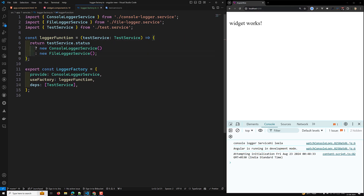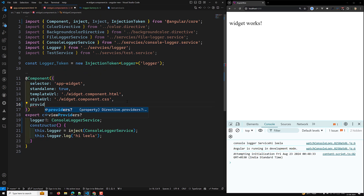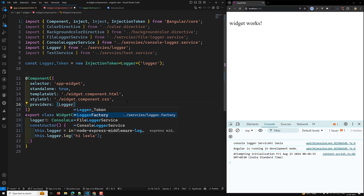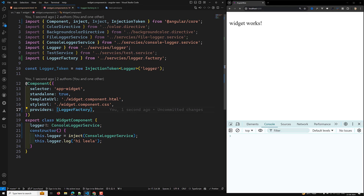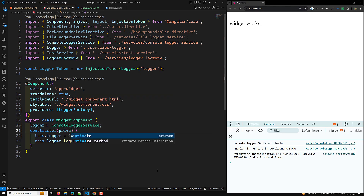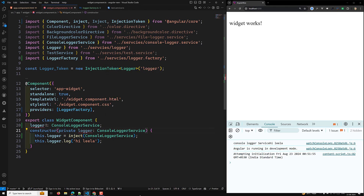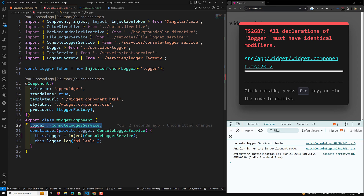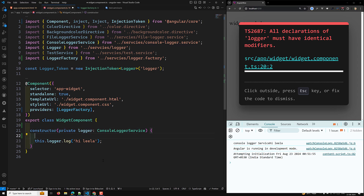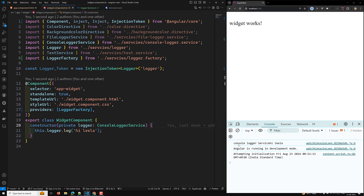So this is our code. Now we need to inject this logger factory here — I can use the providers and provide the logger factory. Let's inject `private logger` of type `ConsoleLoggerService`. I will remove the previous injection, and let's see whether we can get the output. Now we are able to see that console logger service has been printed.